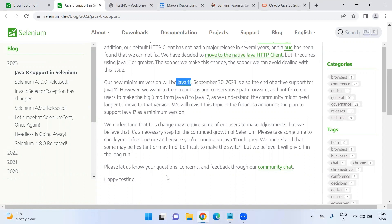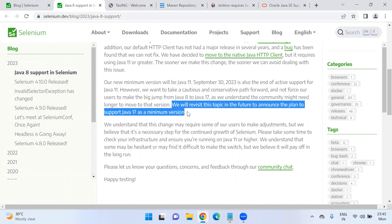They give an early notice now, but in future there is a possibility of moving to Java 17. It can happen in next six months or maybe nine months. There will be a new announcement from Selenium team.